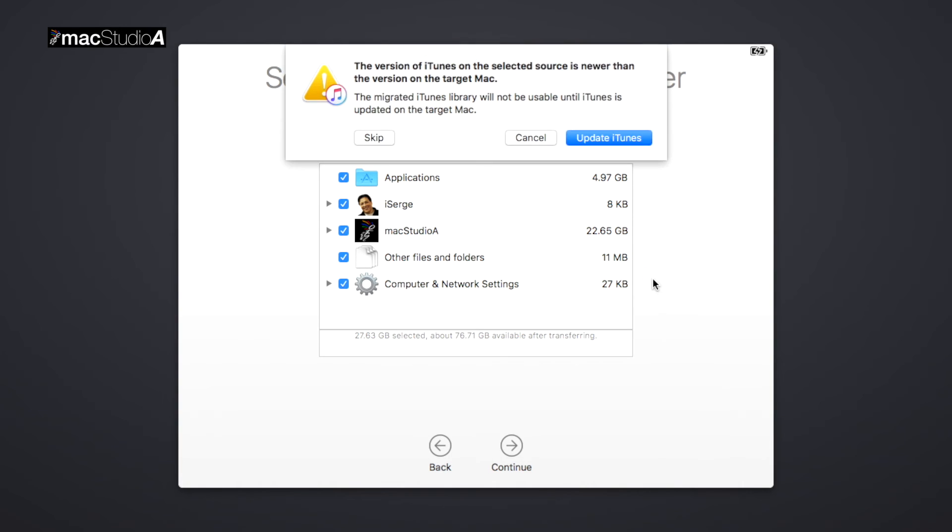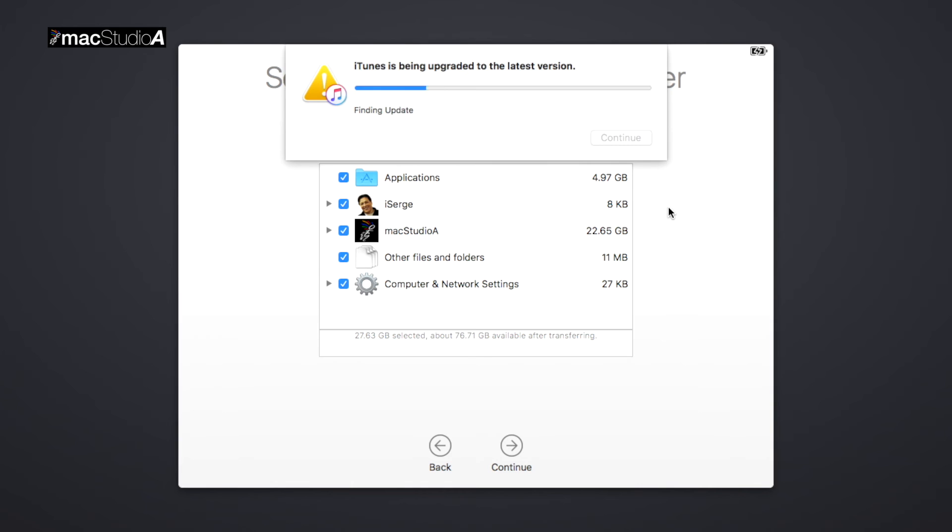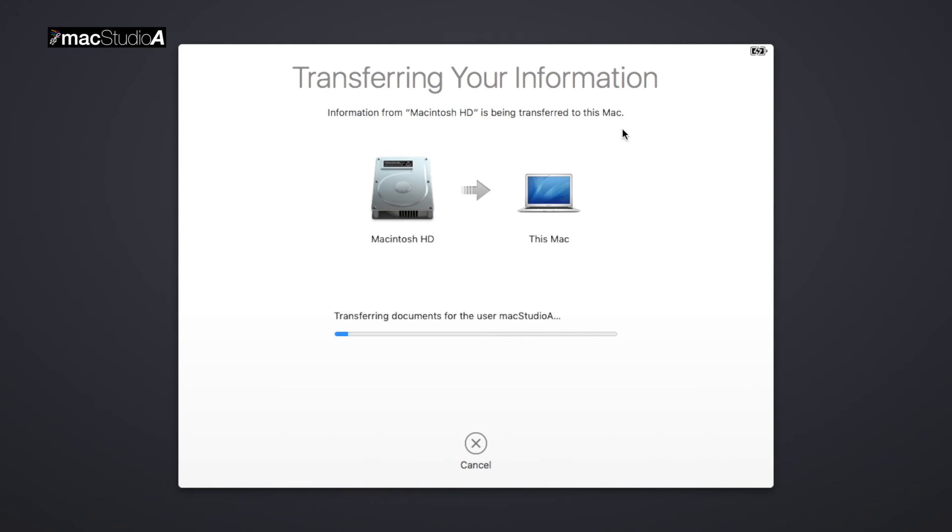From this point, the process of migrating your information is exactly as was shown for Option 1.